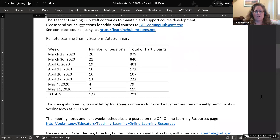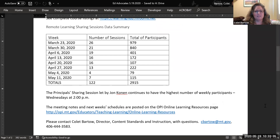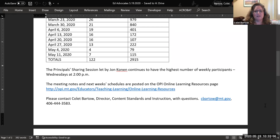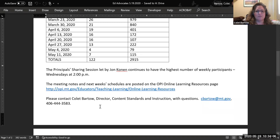We're excited to continue that engagement and are really paying attention to what courses we need to develop to help meet gaps, particularly around supporting online pedagogy for K-12 students. We've also continued, on a weekly basis, to support some remote learning sharing sessions. That engagement has declined over the last couple of weeks, but our principal sharing session consistently has the highest number of participants and is continuing to meet on Wednesdays at 2 p.m. Anyone is welcome to share and be part of those sessions. Meeting notes and information are linked on the Online Learning Resources webpage.